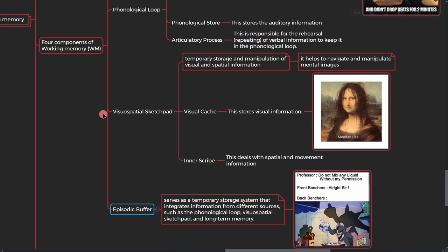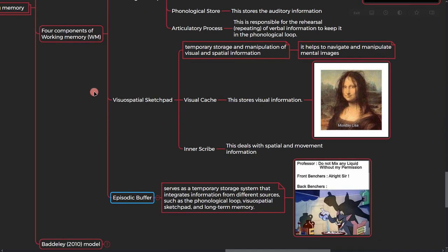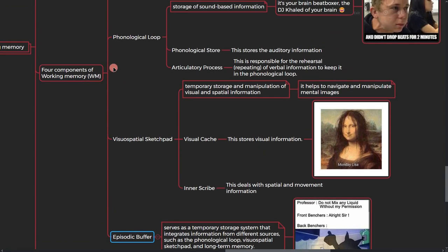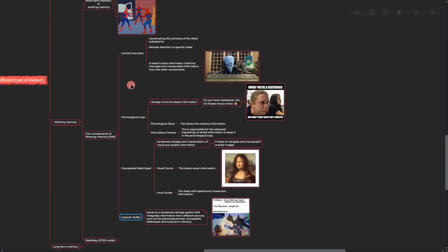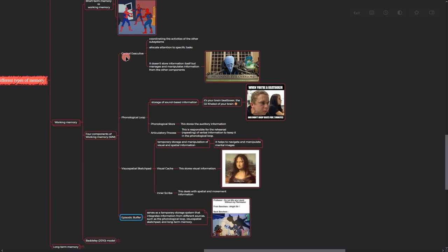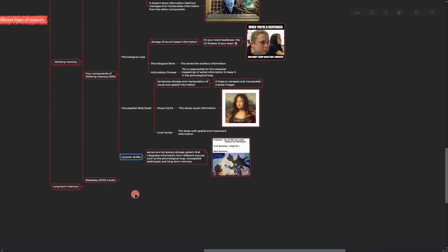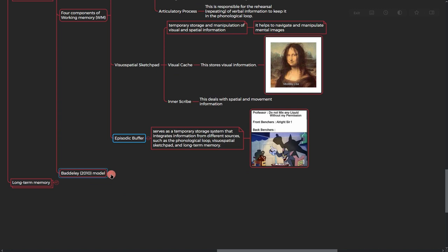And that said, these are four components of working memory. The reason that we call it working memory is that it's working on something, manipulating information with the central executive, and we're mixing it with the long-term memory in the episodic buffer and other parts of the memory.